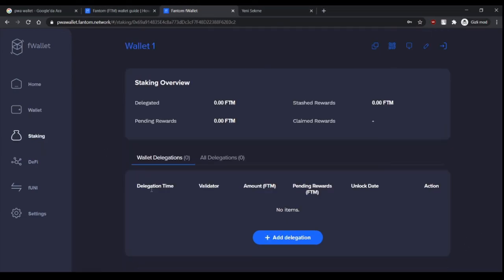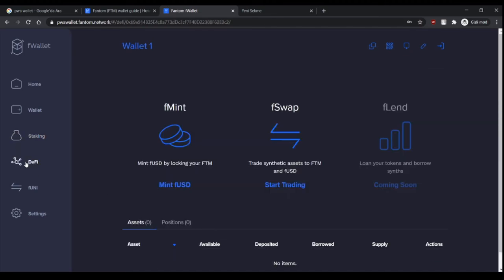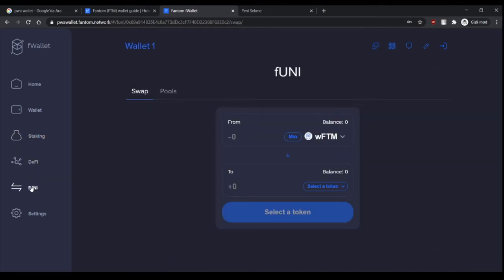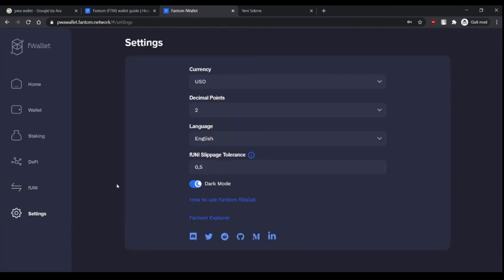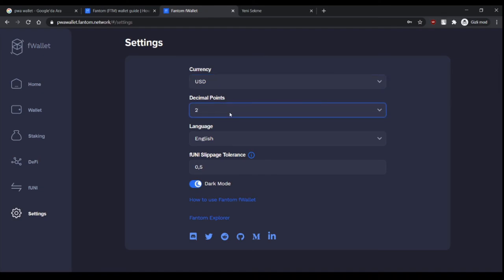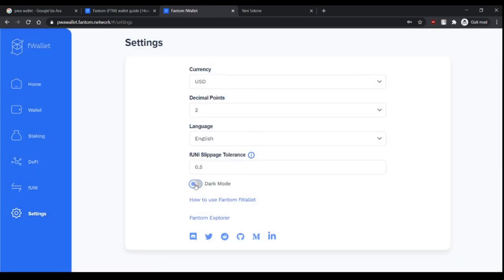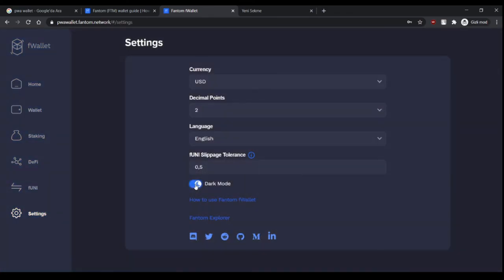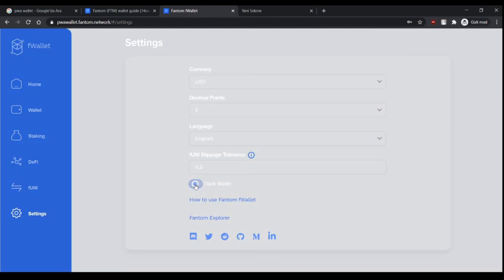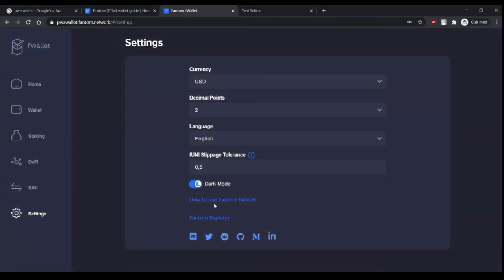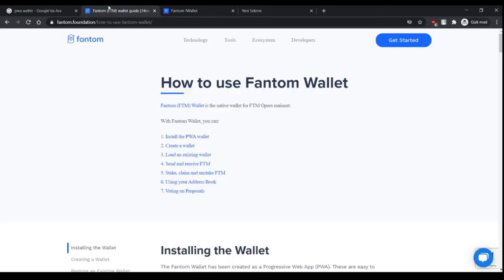There's staking, which I will be covering next, DeFi and swap, and settings. You can choose your currency, dollars or euros, decimal points, language, slippage tolerance which I will be covering, and night or dark mode. If you click here, it will redirect to the Phantom wallet guide.